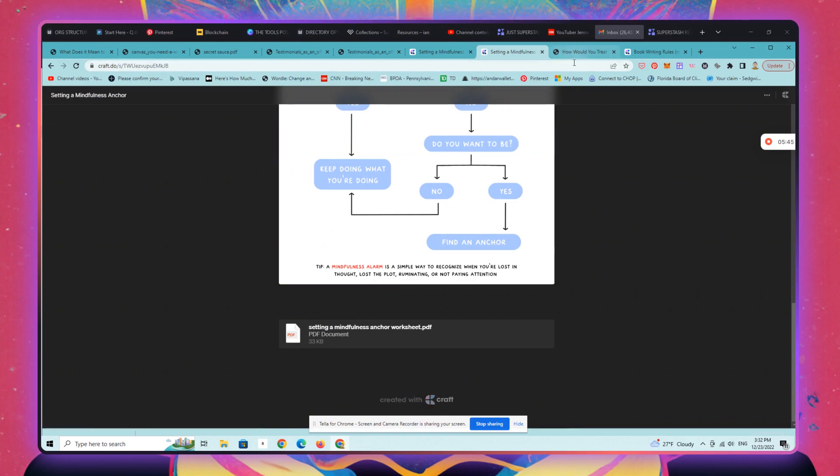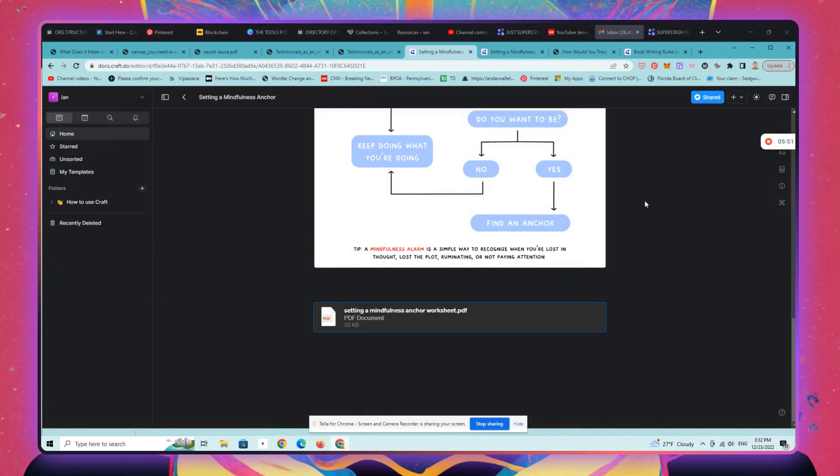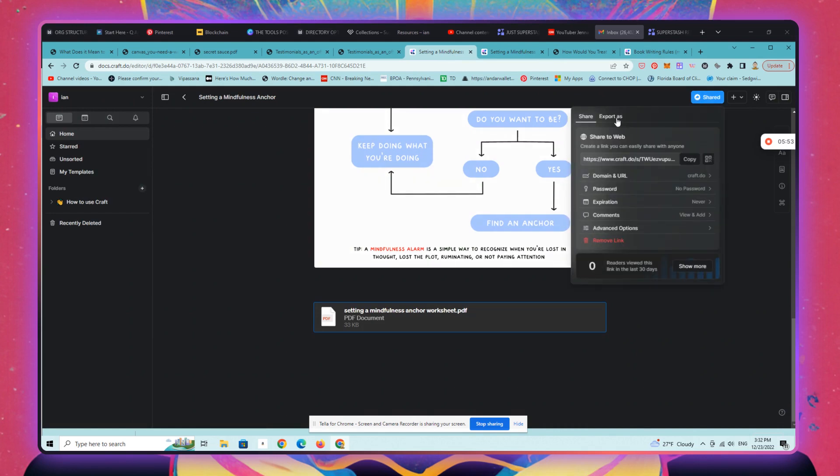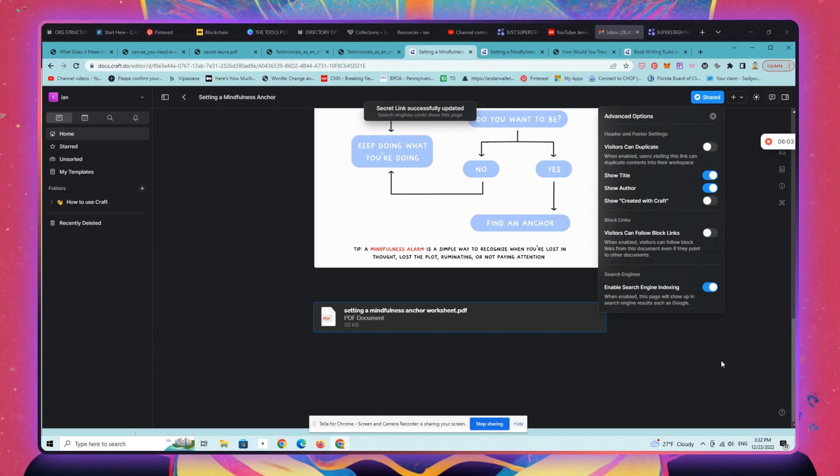And you can also turn the craft watermark off, or their branding, you can remove. So if you go to advanced options, show created with craft, you can turn this off.